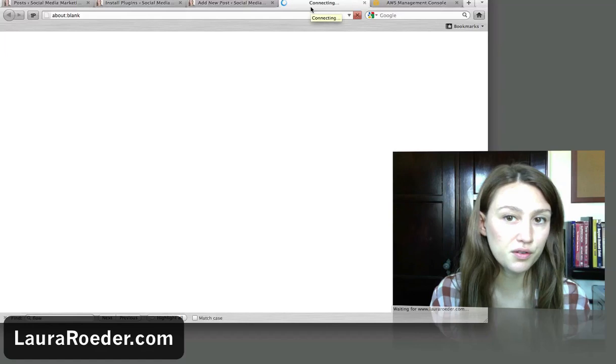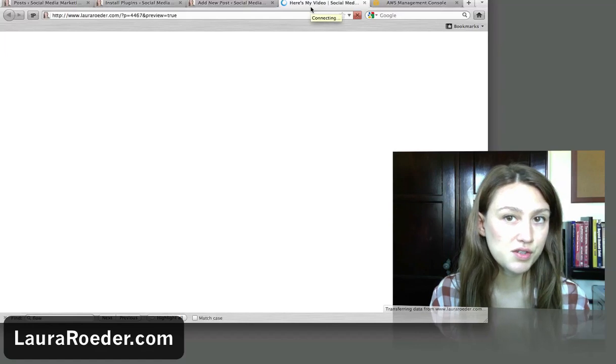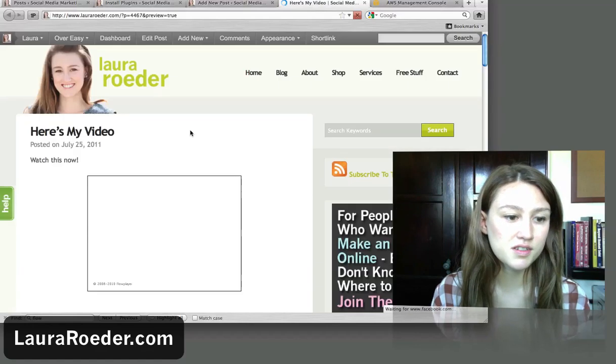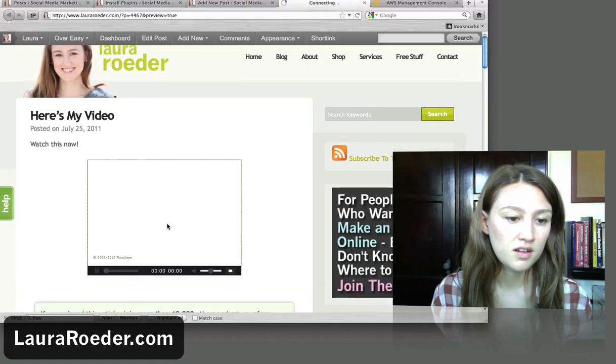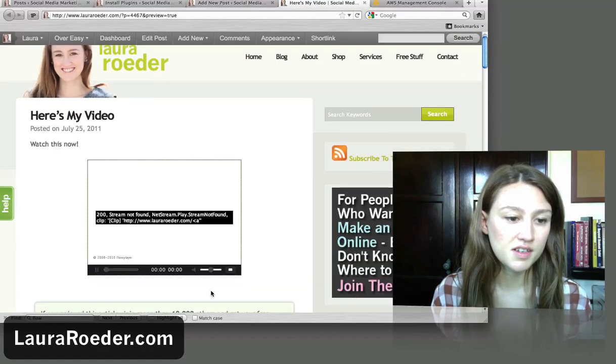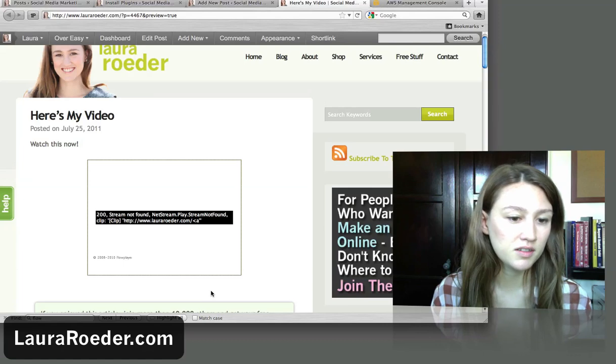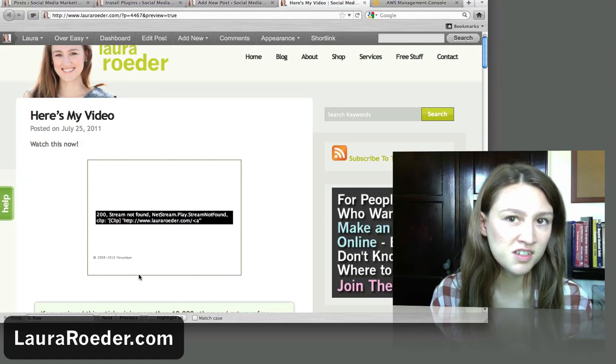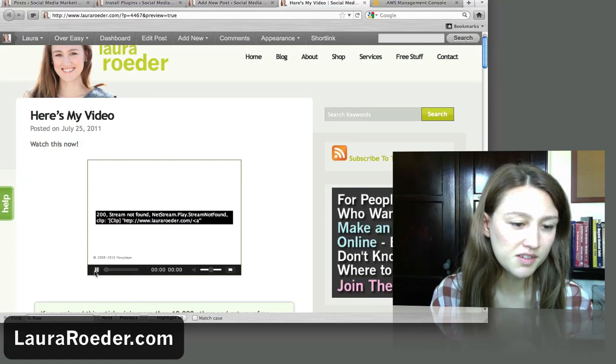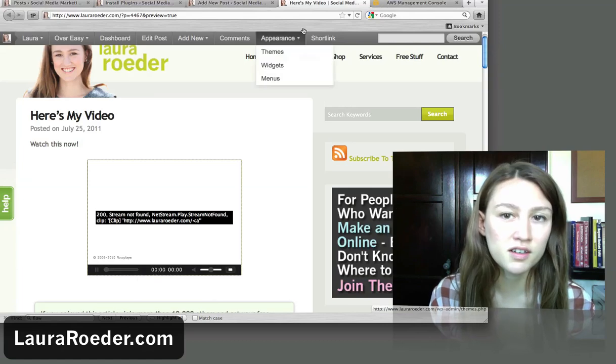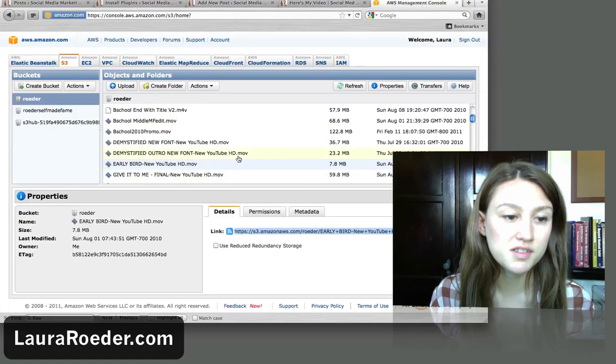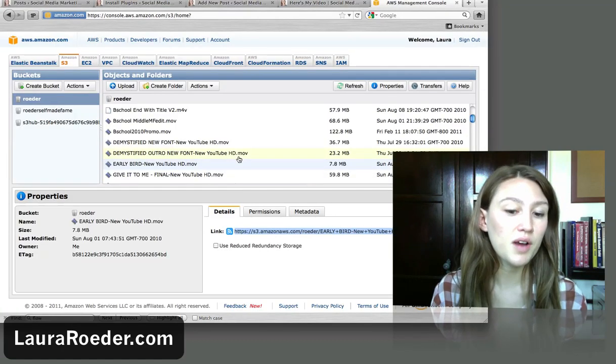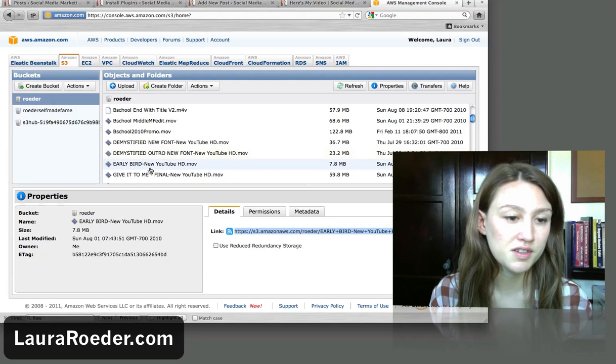So now I hit preview to make sure that it worked. And so I'm just going to test the play button. Of course it didn't work because I'm doing a training video and you know, God forbid something works. So I'll show you how I would troubleshoot this.